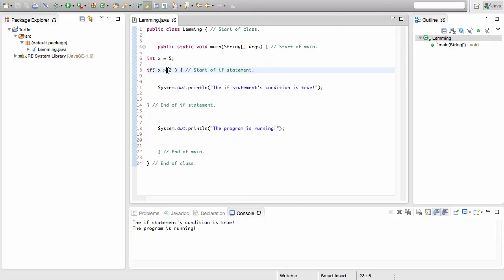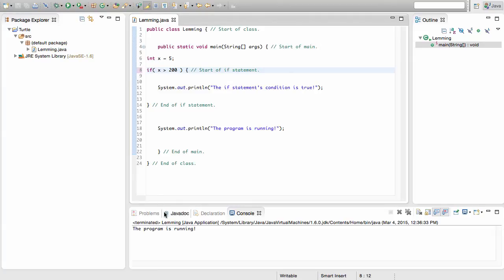So what happens if we were to go ahead and say if x is greater than 200? Well, now we know it's false because 5 is not greater than 200. We'll go ahead and run this and now we're going to only have that last statement that I put. The program is running.